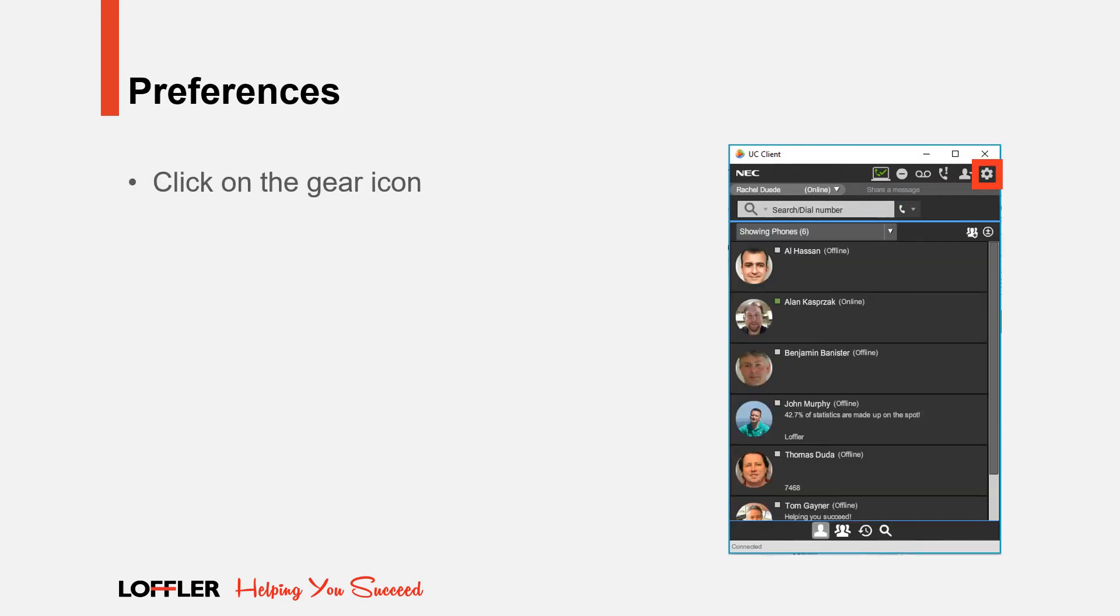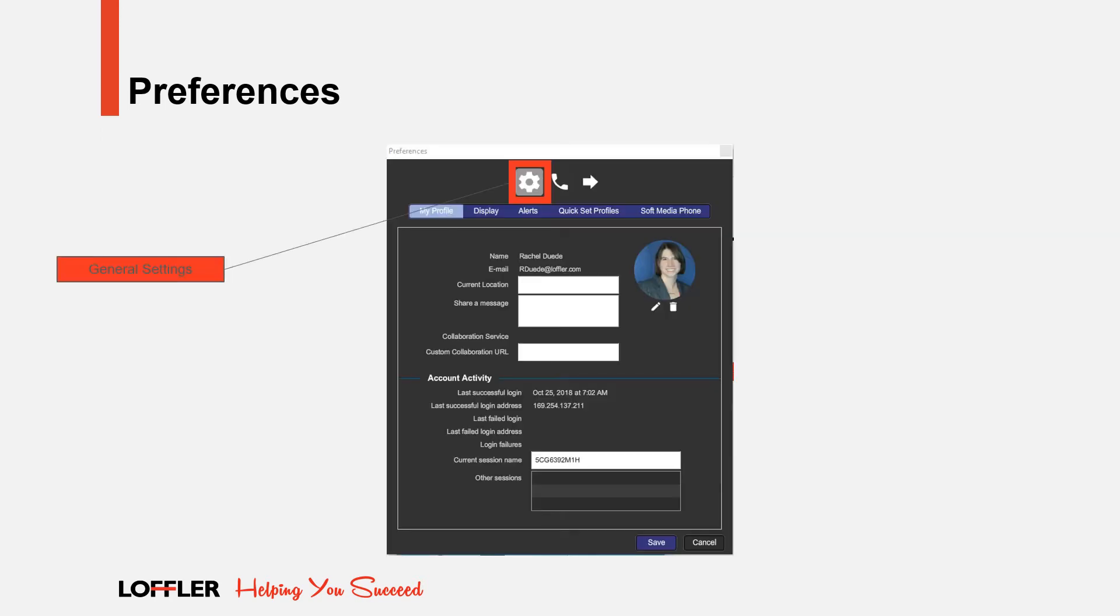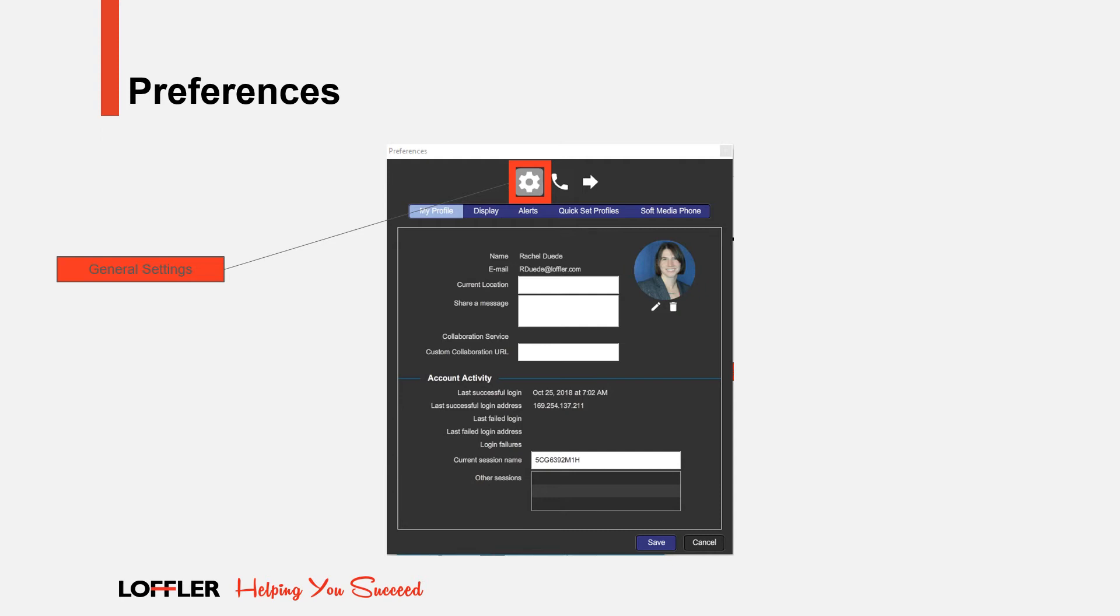We've completed the call handling section of the training and now we're going to change gears. The preference section of the UC client is where you can customize your client, manage your quick set and forwarding profiles. To access, click on the gear icon. When you open the Preferences tab, it opens in General Settings, which includes My Profile, Display, Alerts, Quick Set Profiles, and Soft Media Phone. This tab only appears if you are using a soft phone.